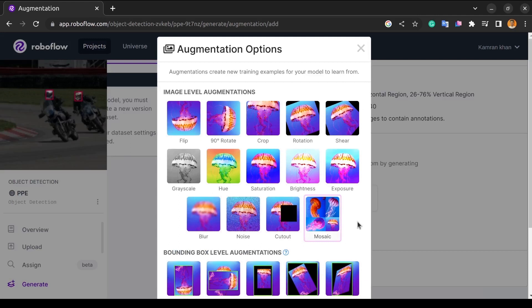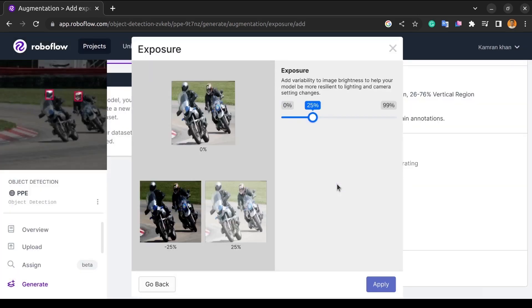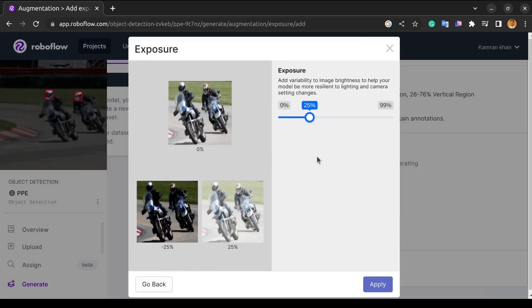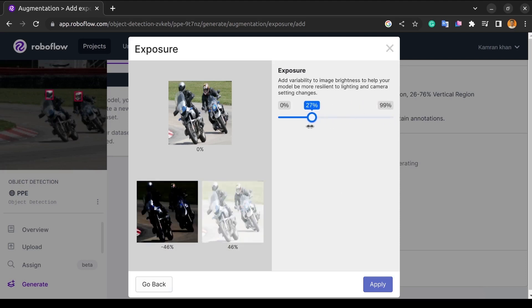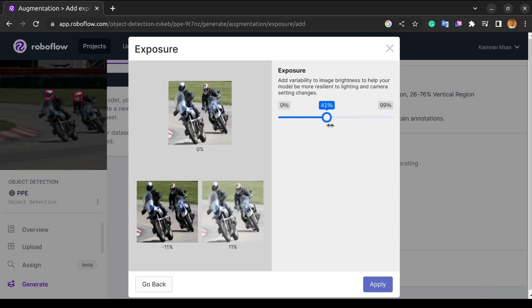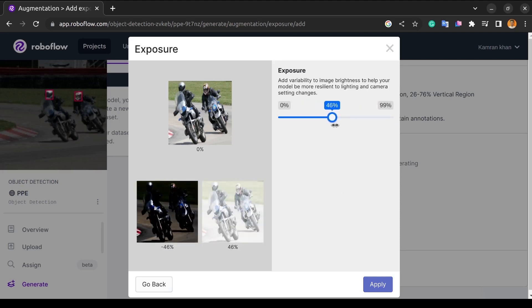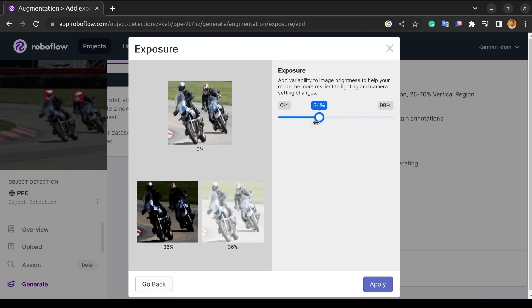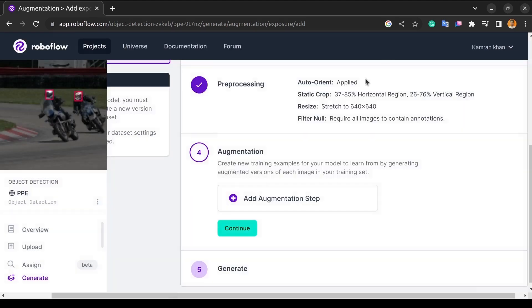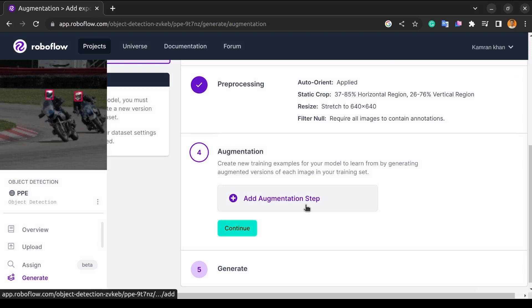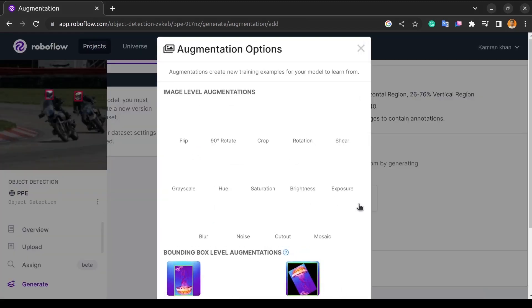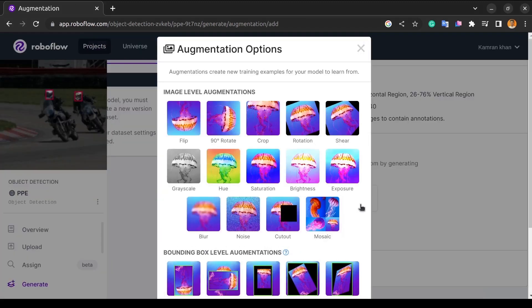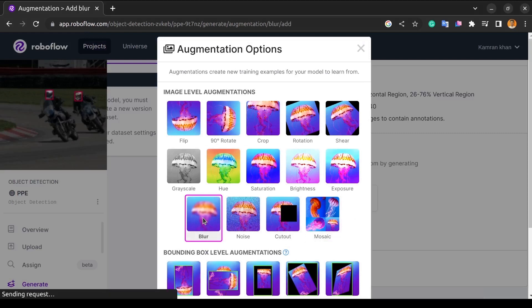The next technique is exposure. Exposure is pretty much self-explanatory. It increases or decreases the light that is there in the photo, and RoboFlow increases or decreases the exposure to make it look like a different image so that certain features might be hidden or certain features might show better that way, and to help your model be more resistant to changes in lighting and camera settings.